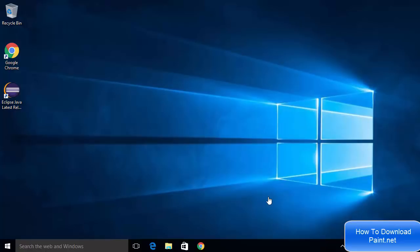Hey guys, in this video I'm going to show you how you can download and install Paint.NET on your Windows 10 operating system. Paint.NET is image and photo editing software for PCs that run Windows.